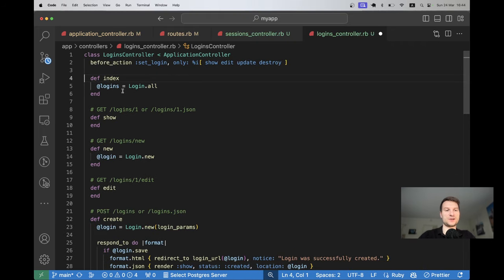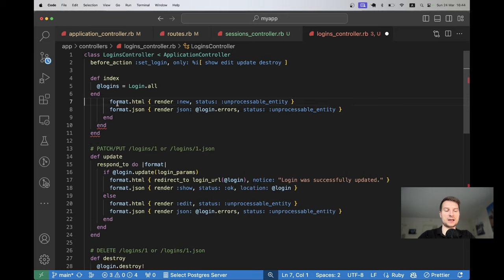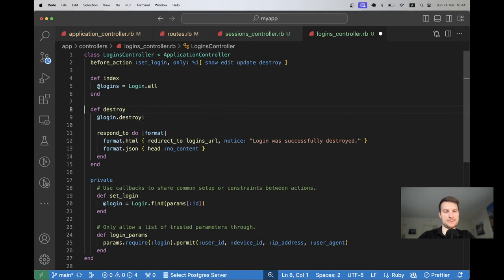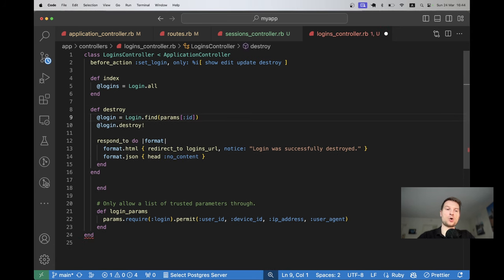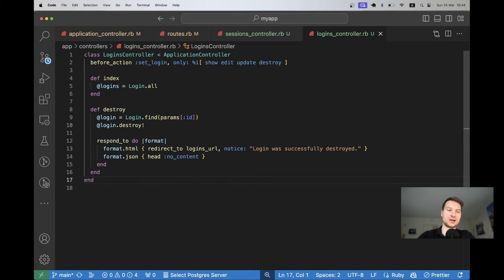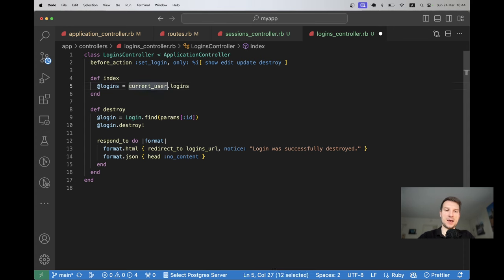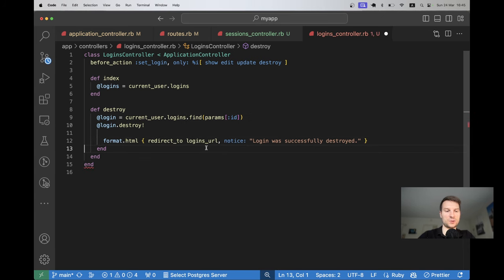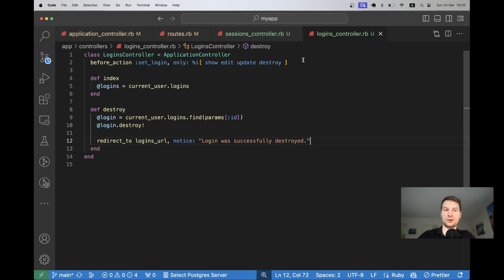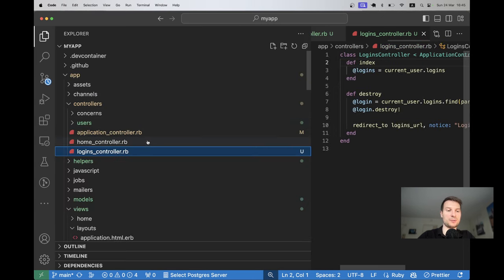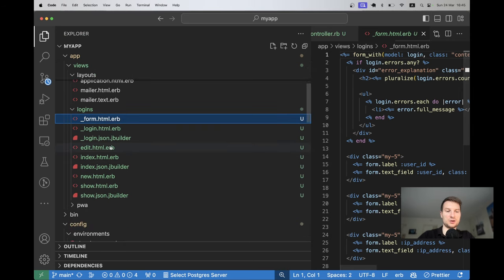In the logins controller, we only need the index and destroy actions. We also need to scope data to the current user so they can only access their own logins: use current_user.logins for the index and current_user.logins.find for destroy. We don't need multiple format responses — just a redirect. Let's also clean up the login views, keeping only the index view.